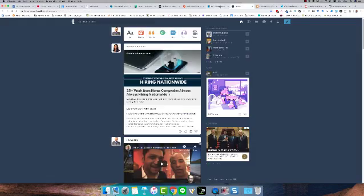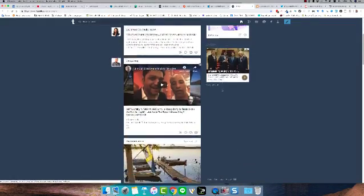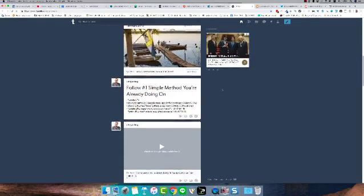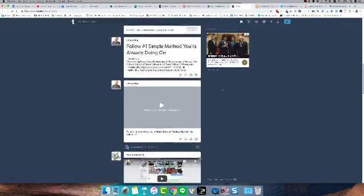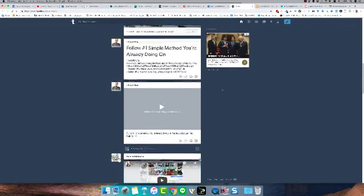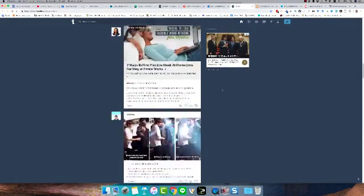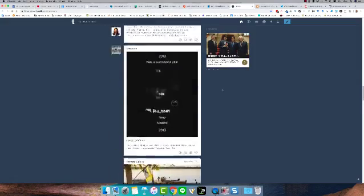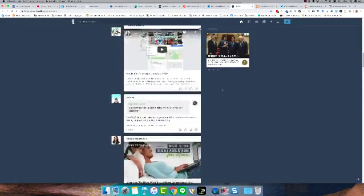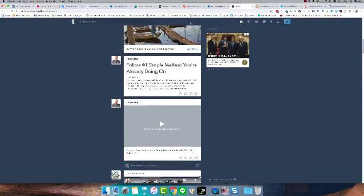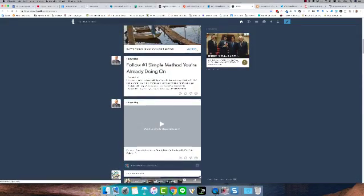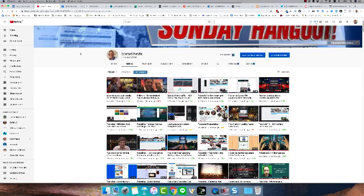As much as possible guys, you want to be linking back to your other... you want to be linking back to your YouTube videos from your other social media sites.